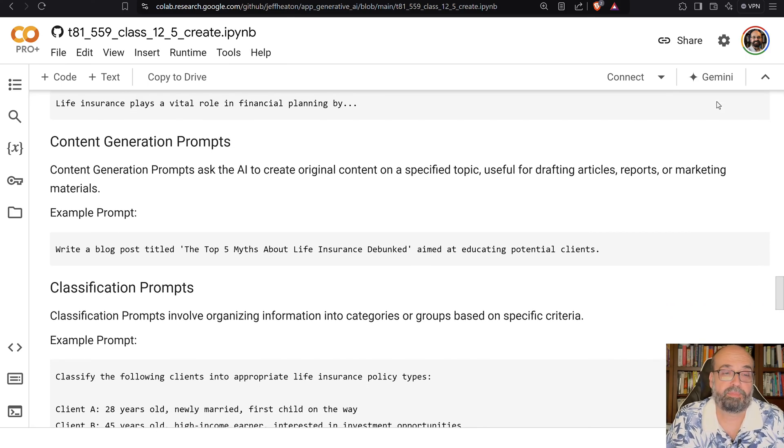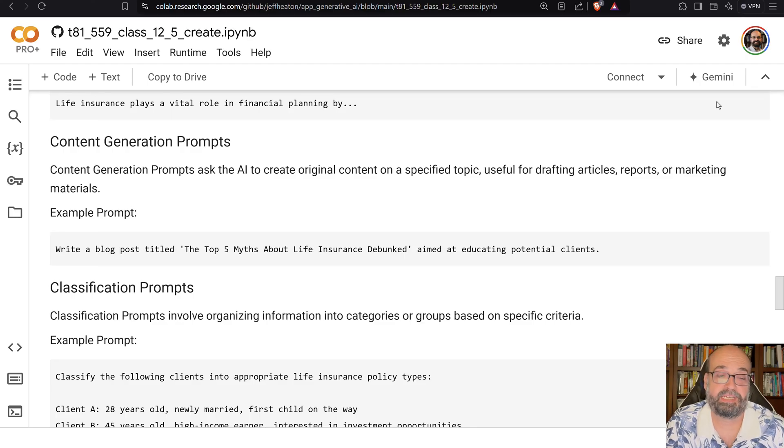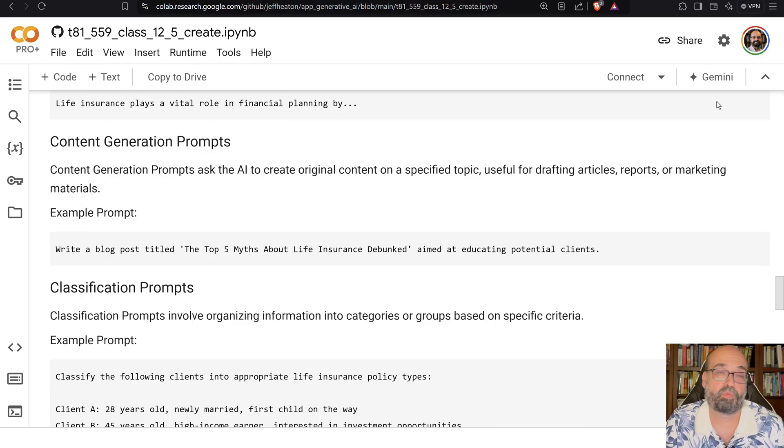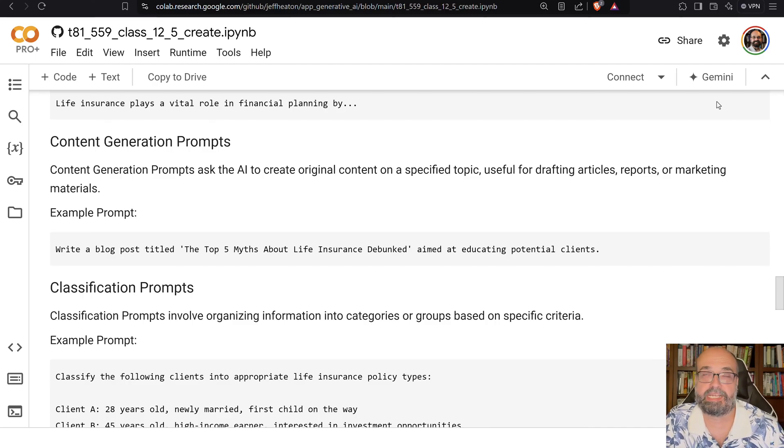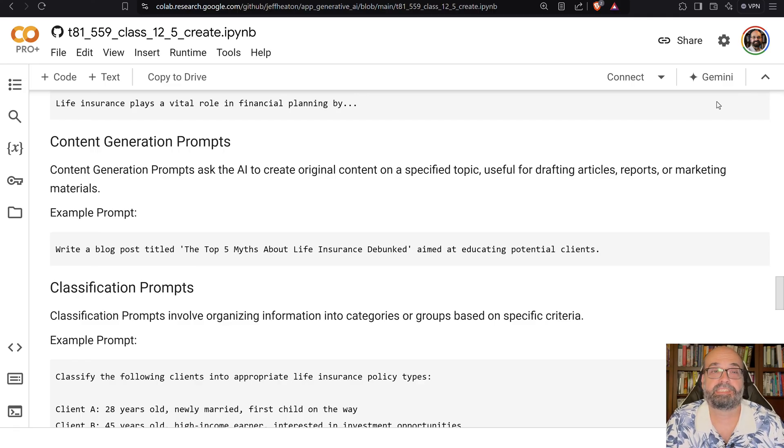Content generation prompts. Here you're basically just asking it to create content for you. Write a blog post titled Top 5 Myths. I've seen this one a lot. Write a blog post. Write an article in the style of pick your newspaper. These kind of things.